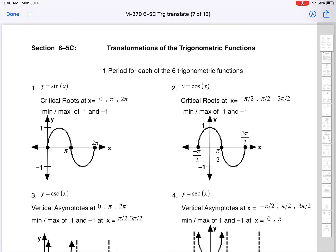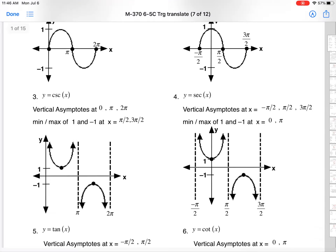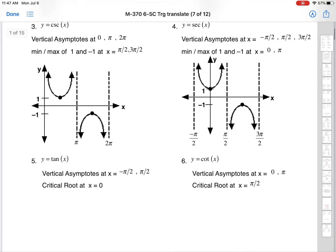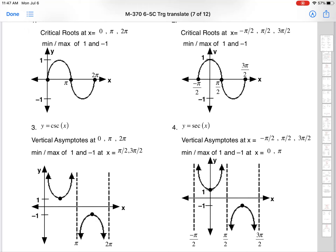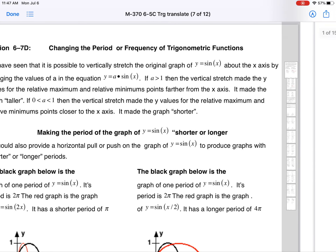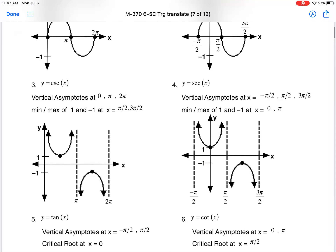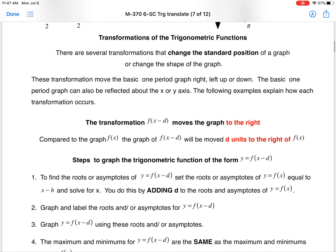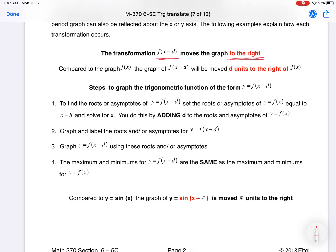We're going to section 65C and transform trigonometric functions, much like you did in intermediate algebra — shifting things right and left, making periods greater, applying vertical or horizontal stretches. The core functions — sine, cosine, cosecant, secant, tangent, and cotangent — are shown as a reminder. The key rule: if you have f(x minus d), it moves to the right.